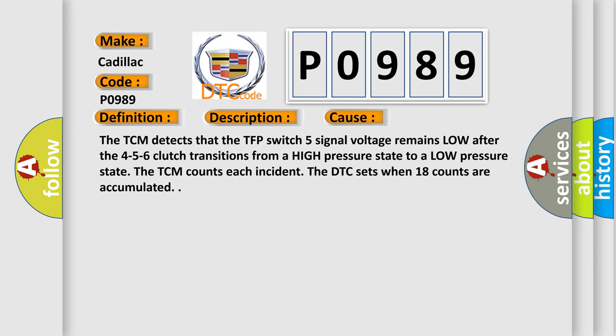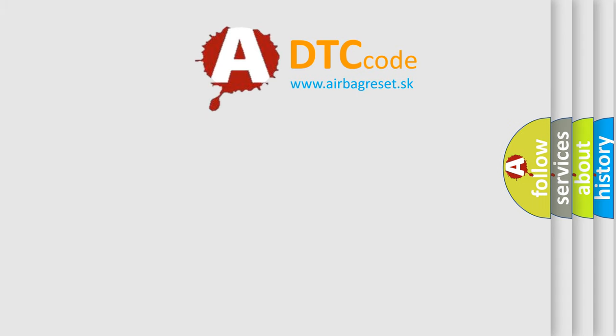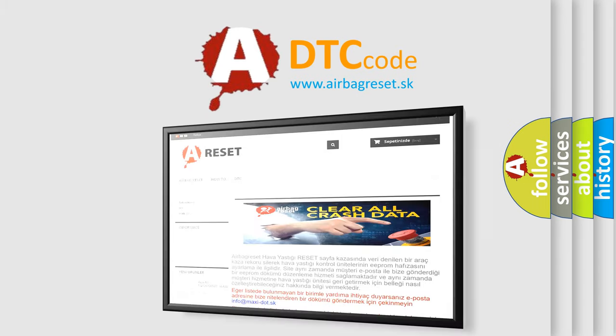This diagnostic error occurs most often in these cases. The TCM detects that the TFP switch 5 signal voltage remains low after the 4, 5, 6 clutch transitions from a high pressure state to a low pressure state. The TCM counts each incident. The DTC sets when 18 counts are accumulated. The airbag reset website aims to provide information in 52 languages.